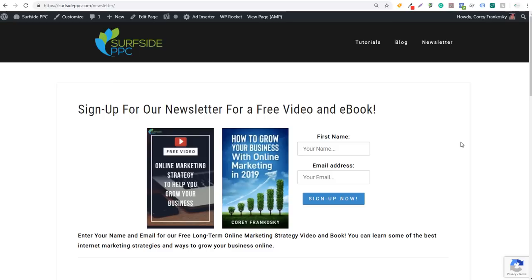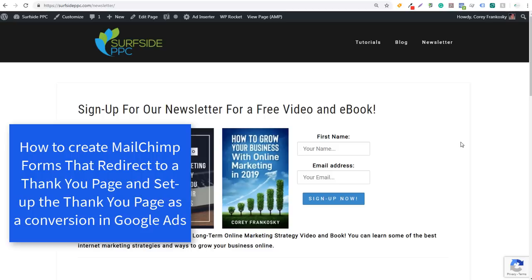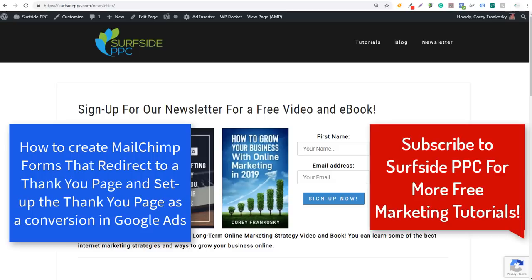Welcome to the Surfside PPC YouTube channel. Today I'm going to be going over how to set up a MailChimp form on your website that will populate your MailChimp list and will also redirect to a thank you page or a confirmation page so you can optimize it in Google Ads.